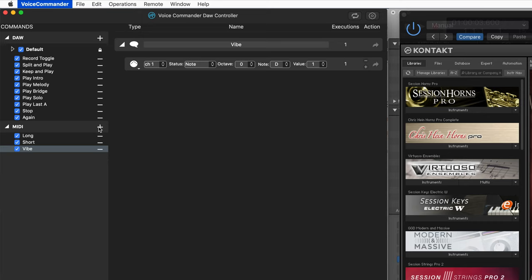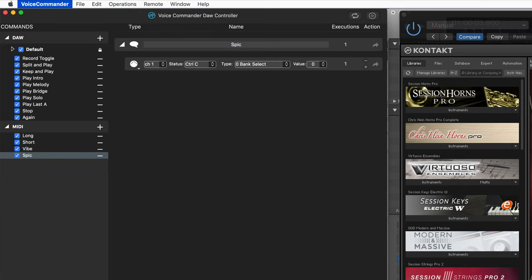And this to be a non-zero value. And let's create another one. And I'll call this one spic. I like using one syllable because it's easier for Voice Commander to understand.